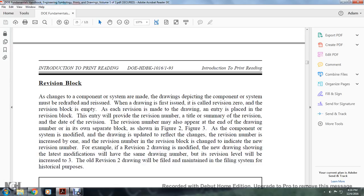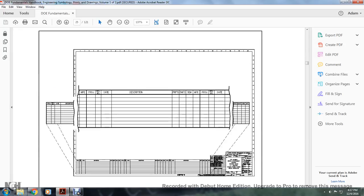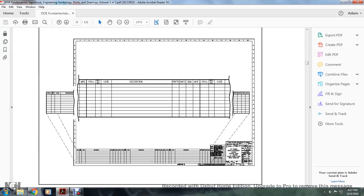As a component or system is modified, the drawing is updated to reflect the change and the revision number is incremented. The revision number in the revision block is changed to indicate the new revision number. For example, a revision 2 drawing that is modified will become revision 3. The old revision 2 drawing will be filed and maintained for historical record.